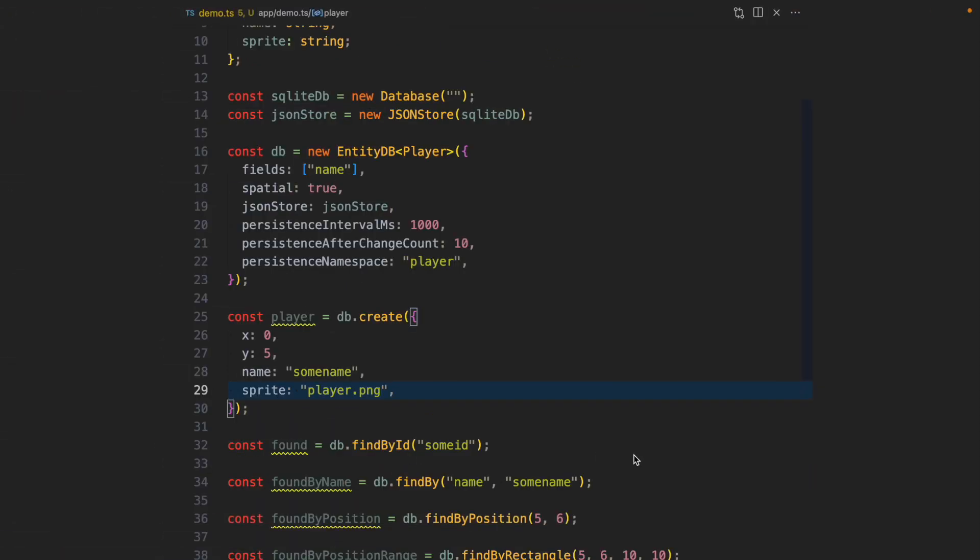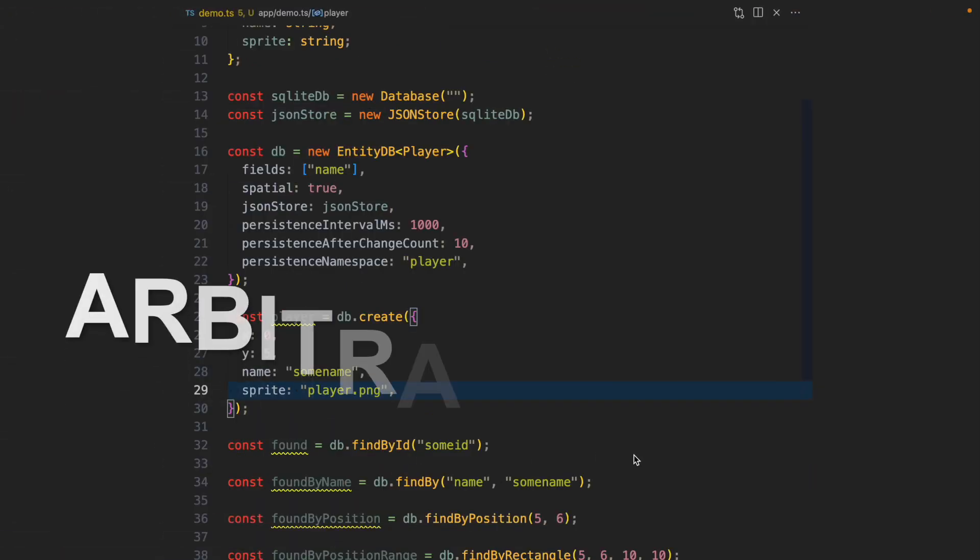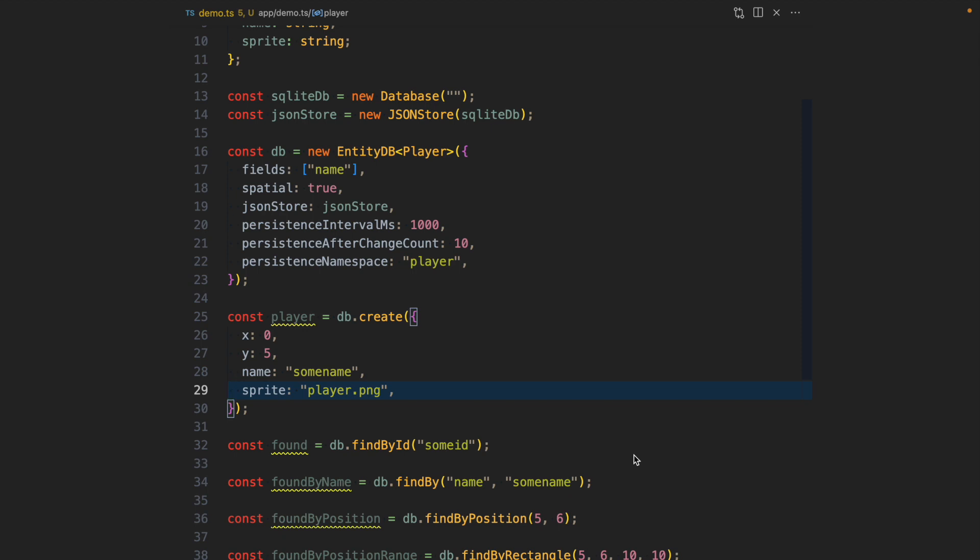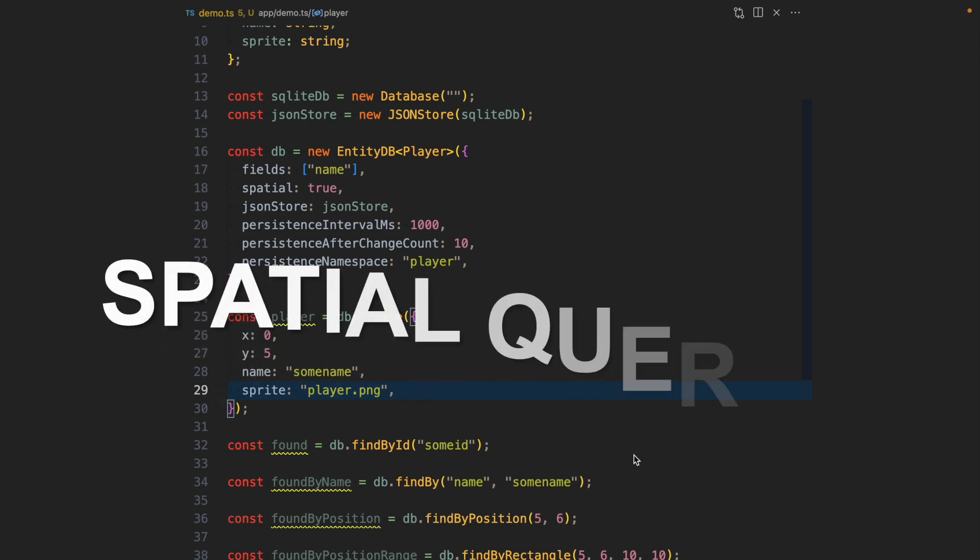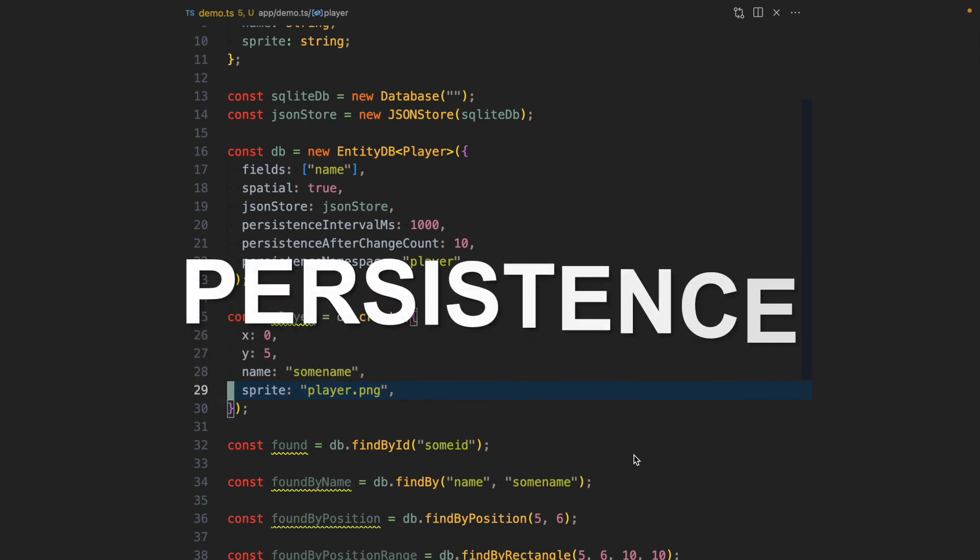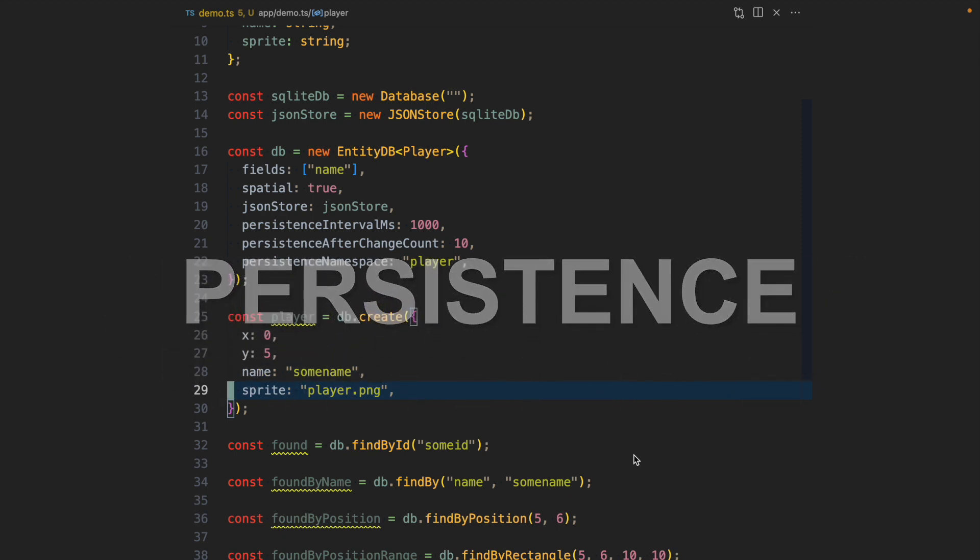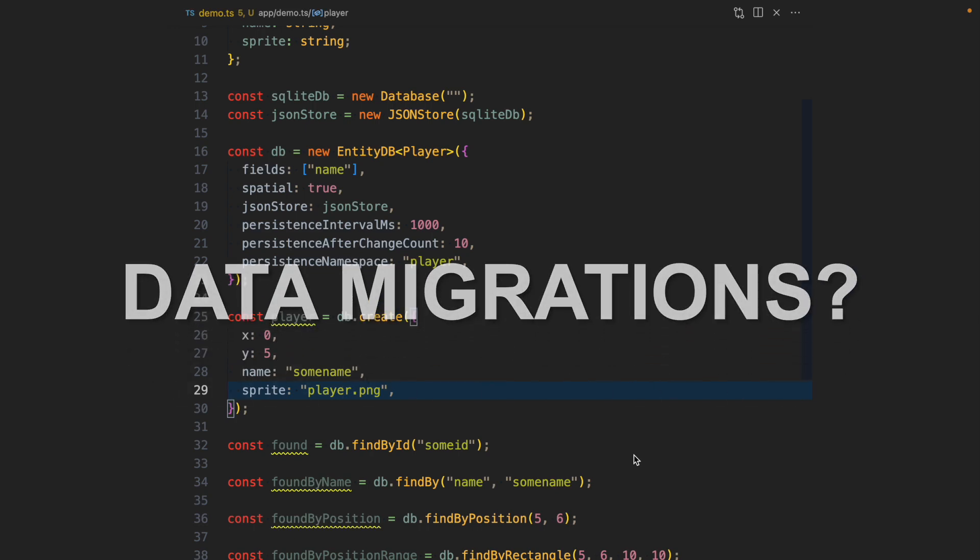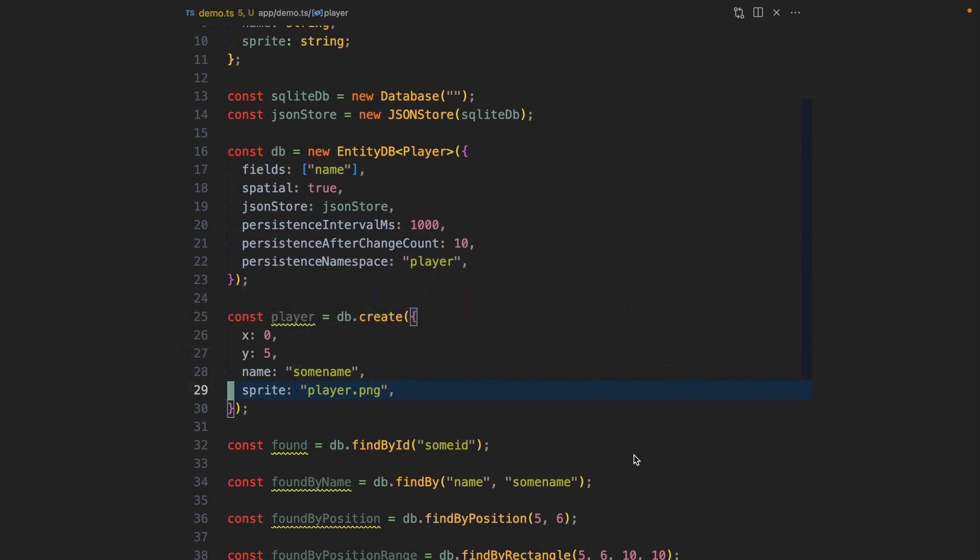And so our database can find things by arbitrary fields, it can run efficient spatial queries, it can persist our entities into an actual database. But what about data migrations? Usually you have migrations that you need to run in order to get your table schema in a certain way that represents your current state of the code. I also cooked up some solution for that. I haven't used it yet in anger, so I don't know whether it will work, but let's see.